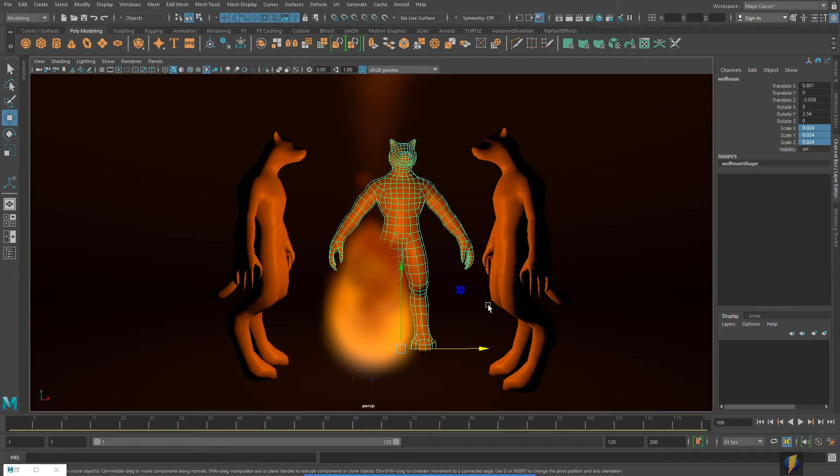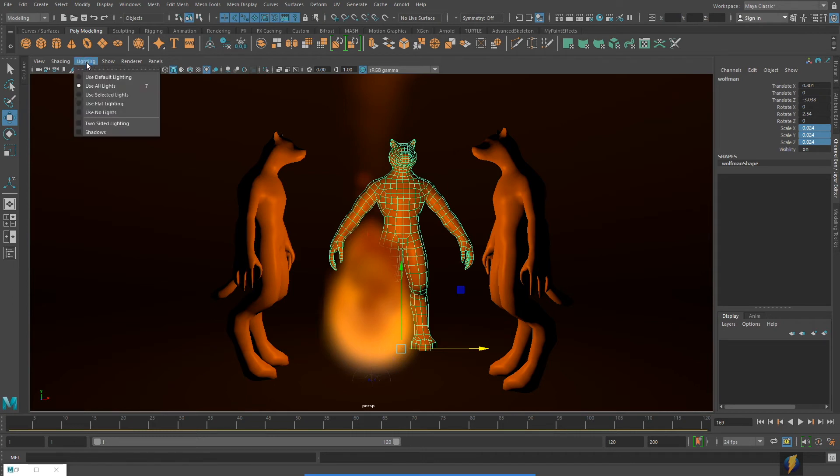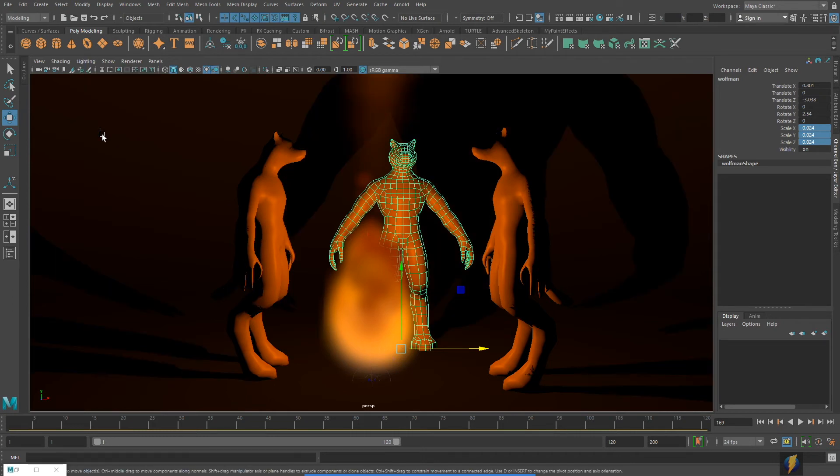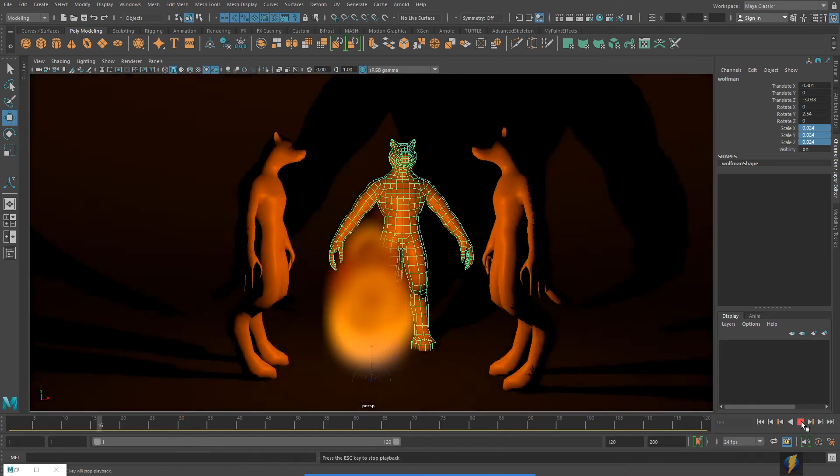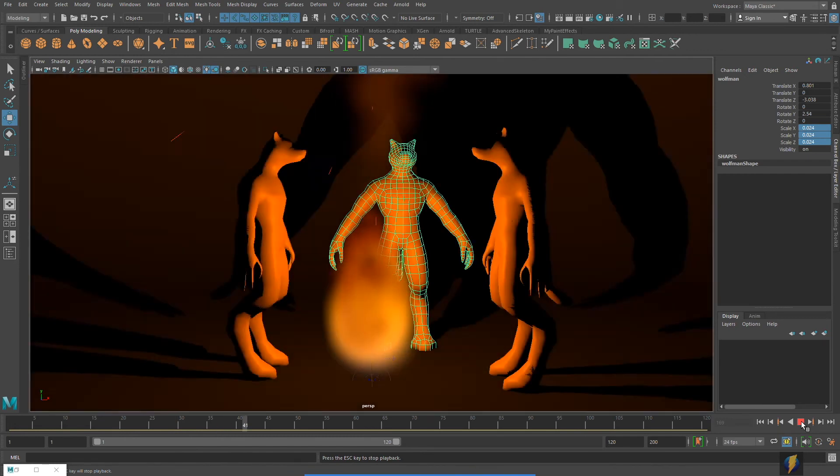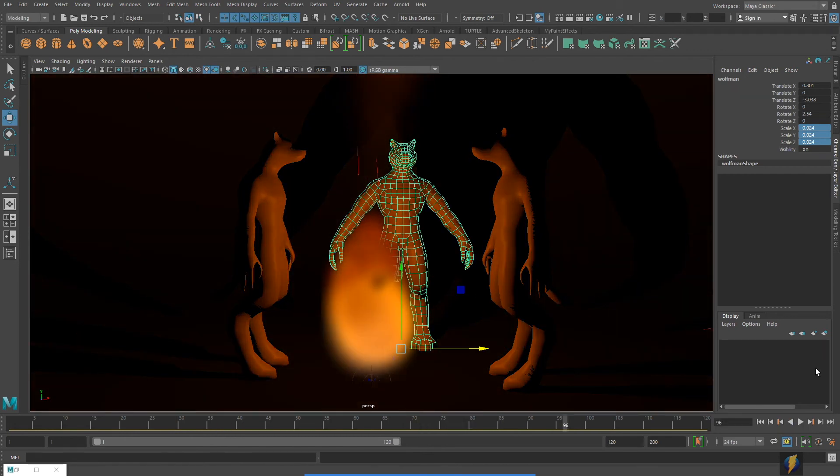Now while we're at it, we might want to turn on the shadows for our light. I can do that here under Lighting, Shadows. That certainly adds to the scene having those cast shadows.